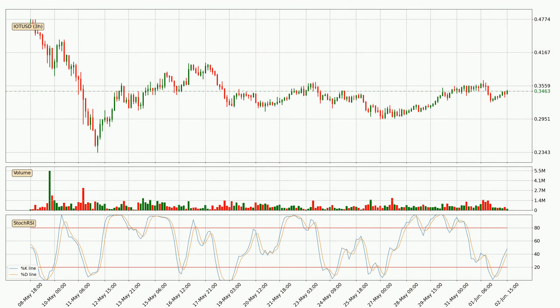Looking at the three-hourly stochastic RSI, it currently shows no overbought or oversold conditions, but because the %K line is over the %D line, we can deduce that the trend is currently on the up.